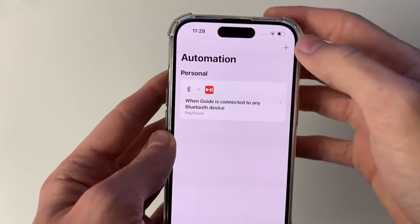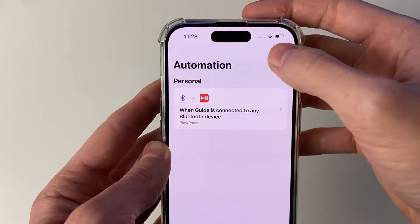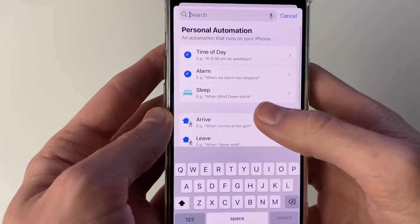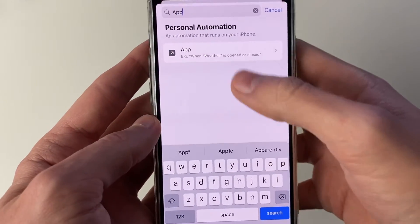Click on Automation and click the plus button in the top right, then go and click on Search and search for App.